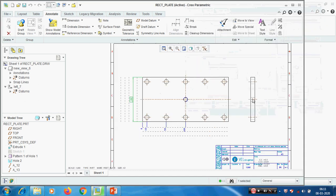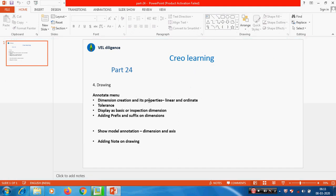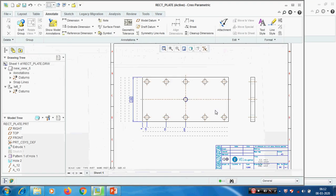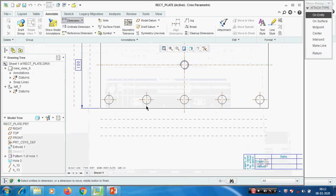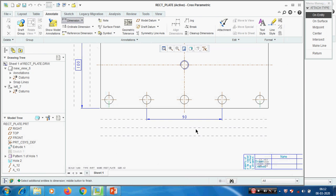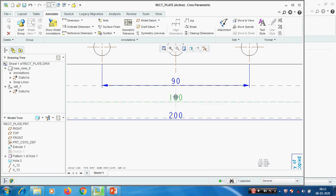Now we know how to modify the properties - dimension creation and its properties we have seen. Tolerance - we know how to add all types of tolerance. Display as basic or inspection dimensions, adding prefix and suffix. For example, this is a symmetrical object. I'm going to create the dimension as a symmetry one. We have three dimensions that should be properly aligned with the snap line.